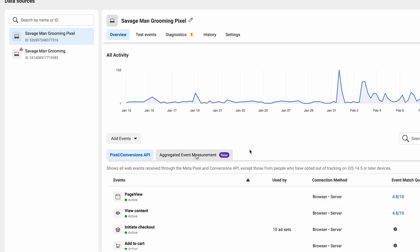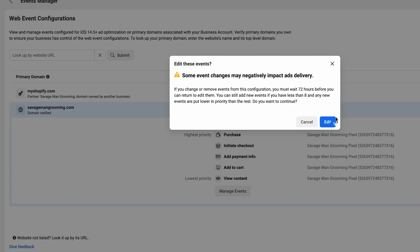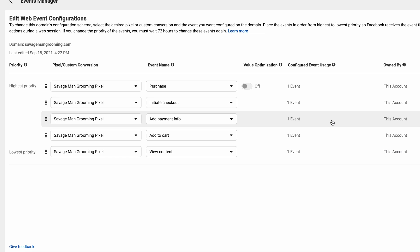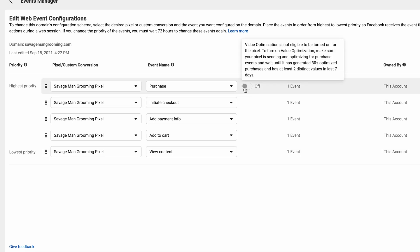Now that we've established the conversions API works, go into the aggregate event measurement tool and click manage events. There are only eight events you really want to be tracking. For me, my most important event is a purchase, then initiate purchase, add payment information, add to cart, and view content. I've set these up in chronological order of importance. As you start selling more, you can value optimize your events once you've acquired 30 purchases in 30 days.